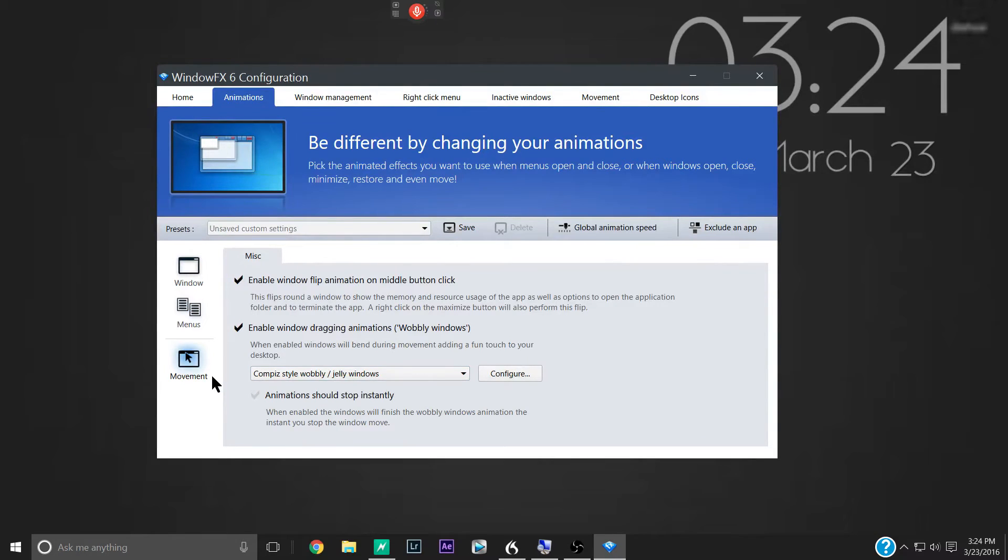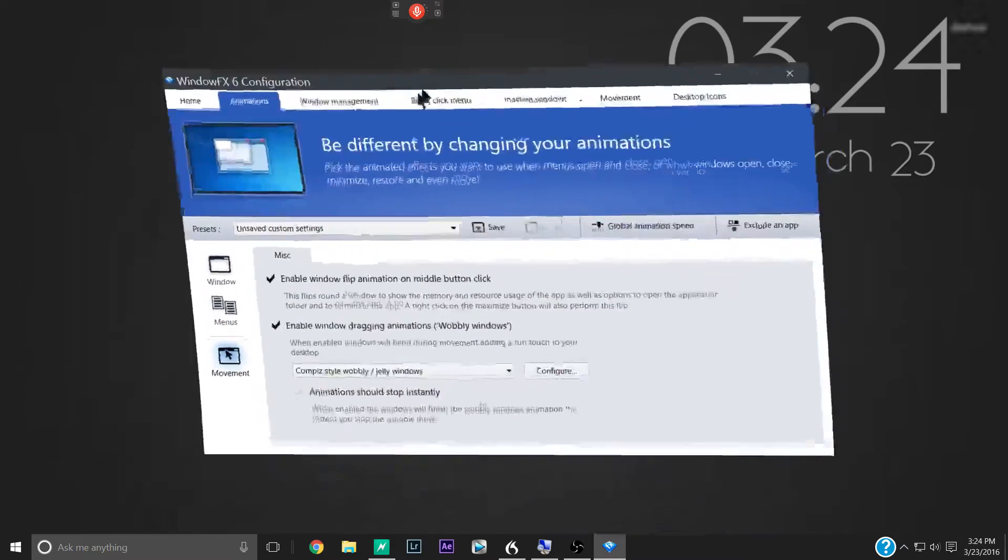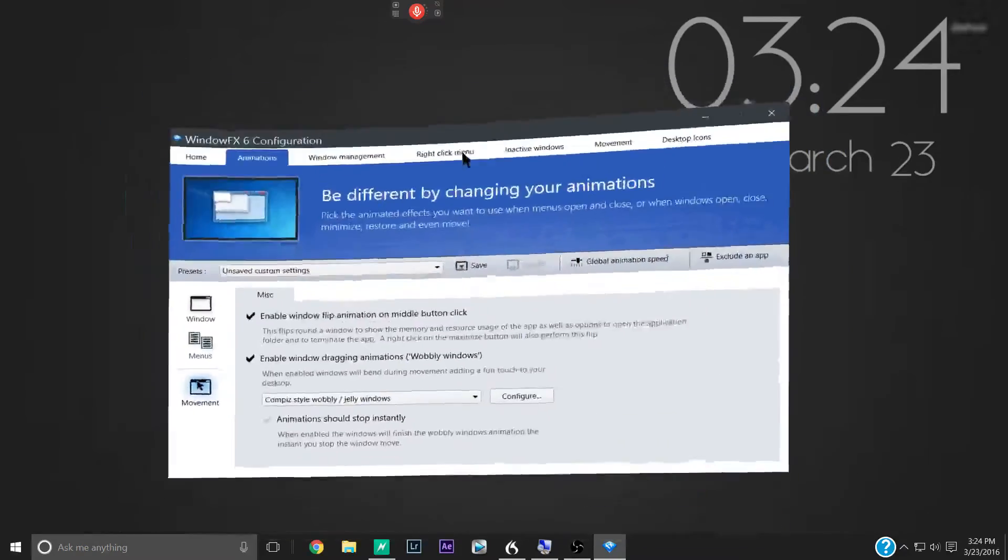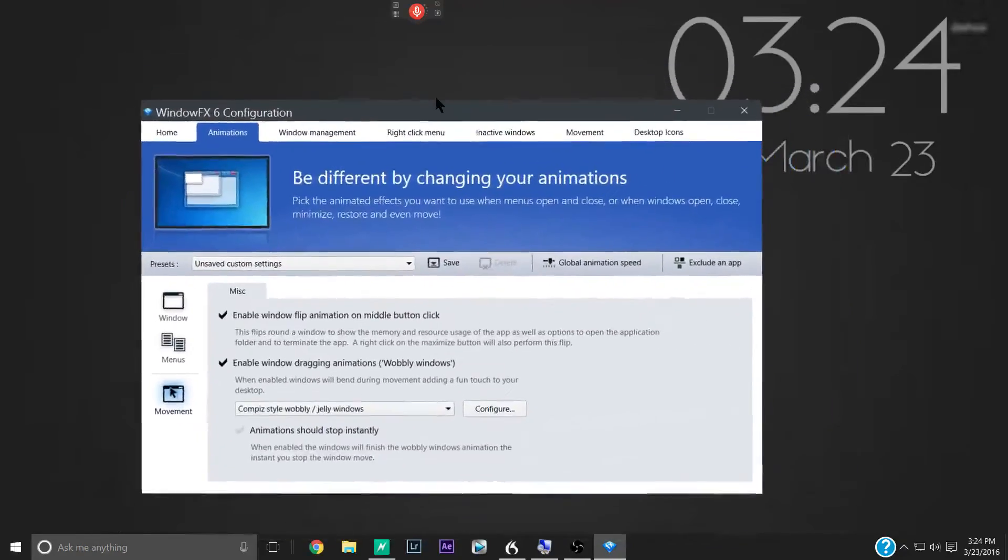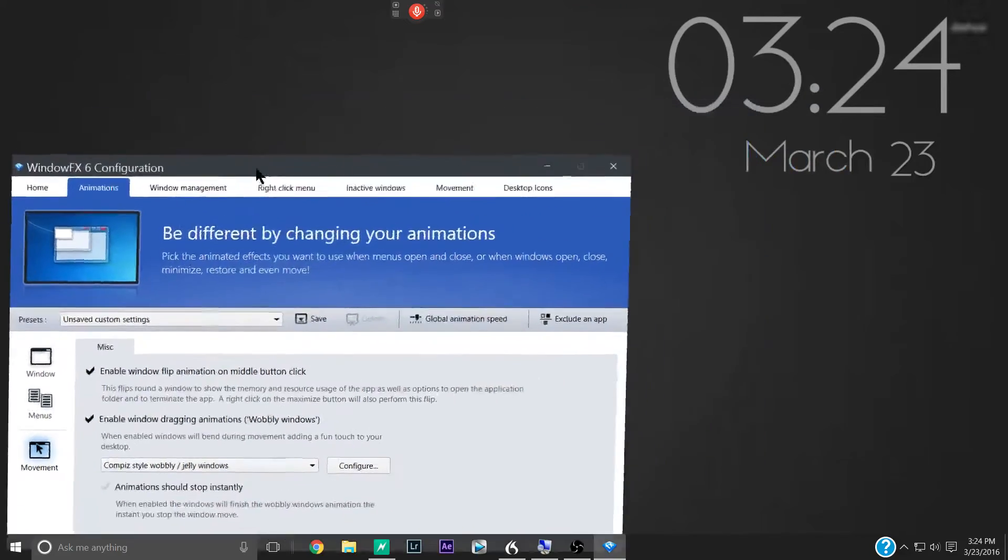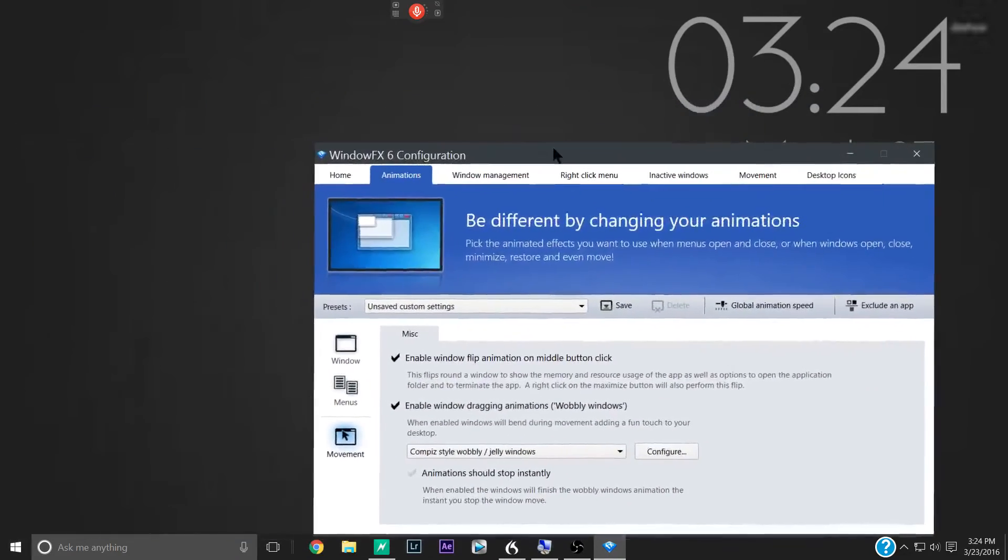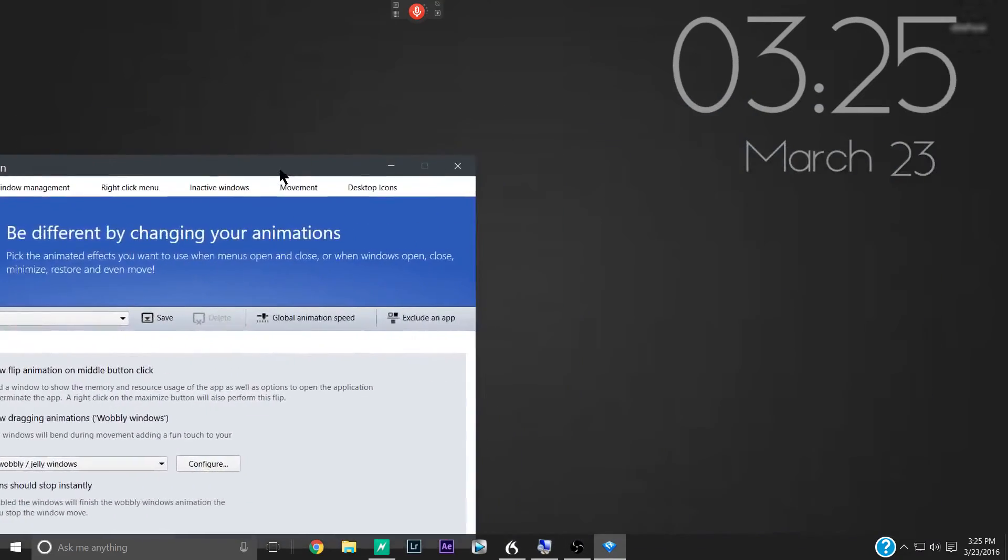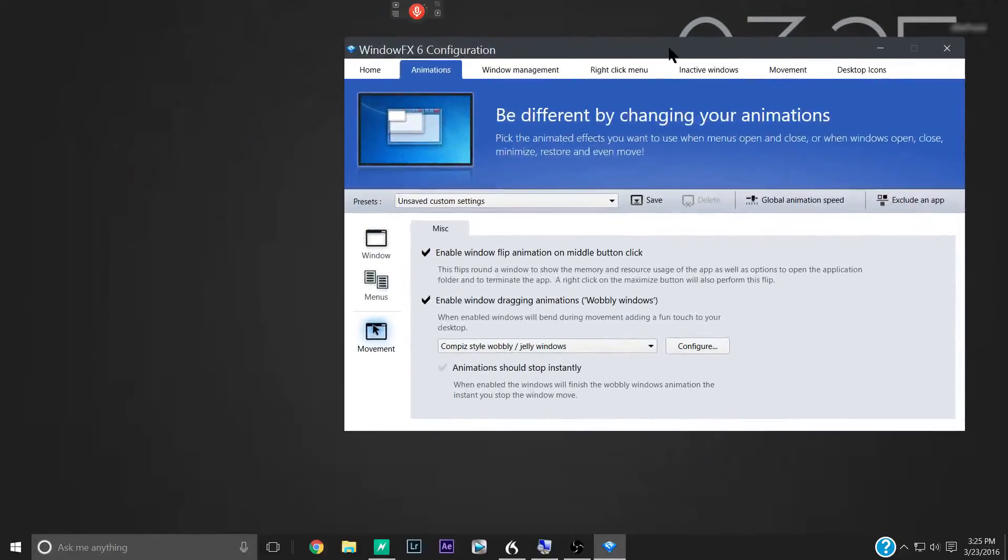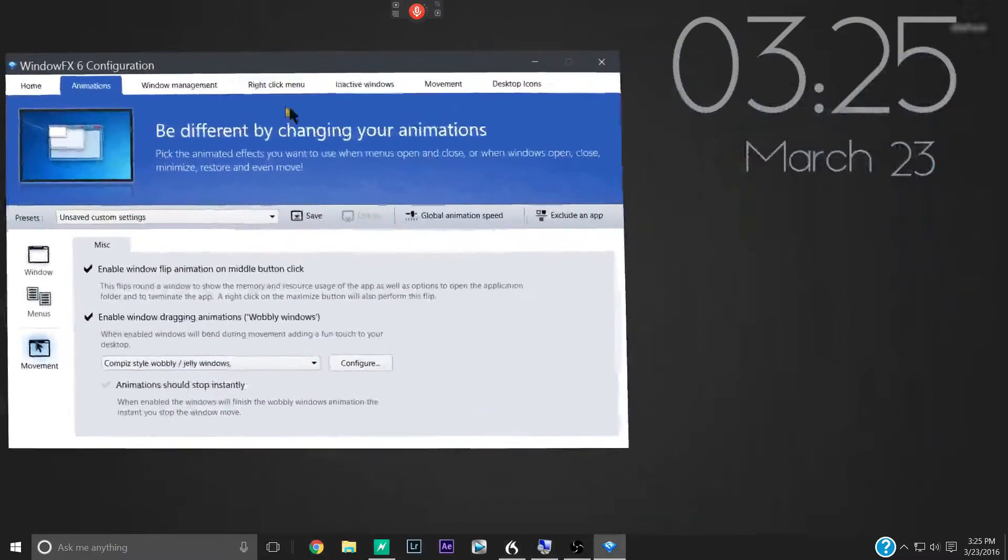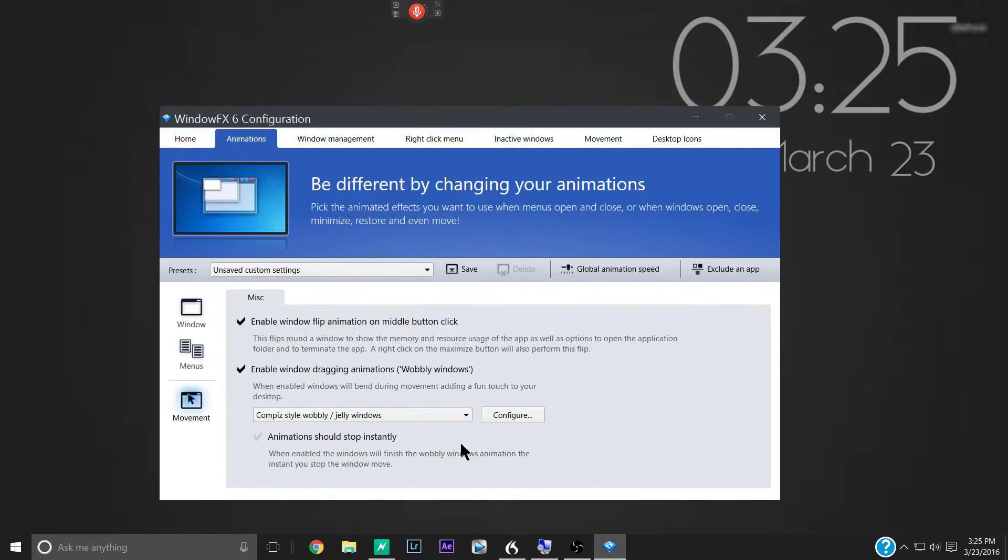Now in here in movement, this is your window movement. So when you move it around, it does this cool wobble effect. It's pretty cool. I like that. You can also kind of toss it around the screen. And it kind of bounces around. It basically gives the window physics. So you can customize all that here.